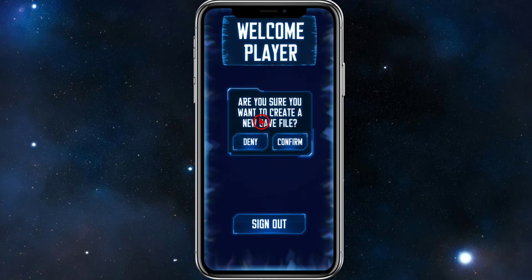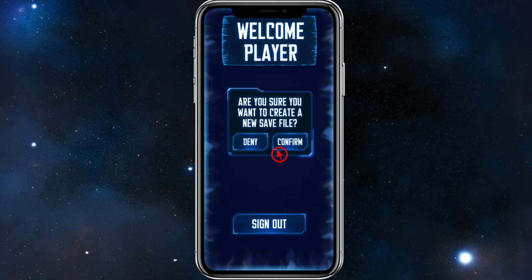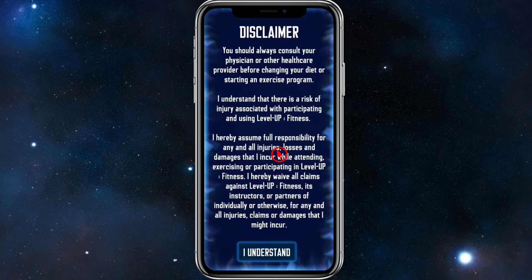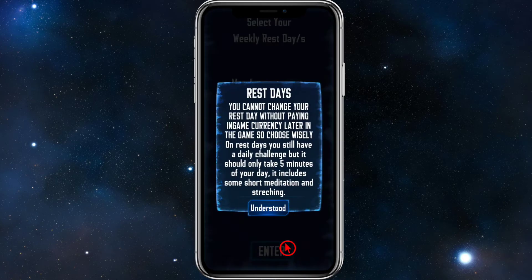Go ahead and click on New Save Data. It will say "Are you sure you want to create a new save file?" Click Confirm. They've got a disclaimer here — have a read and then click I Understand.